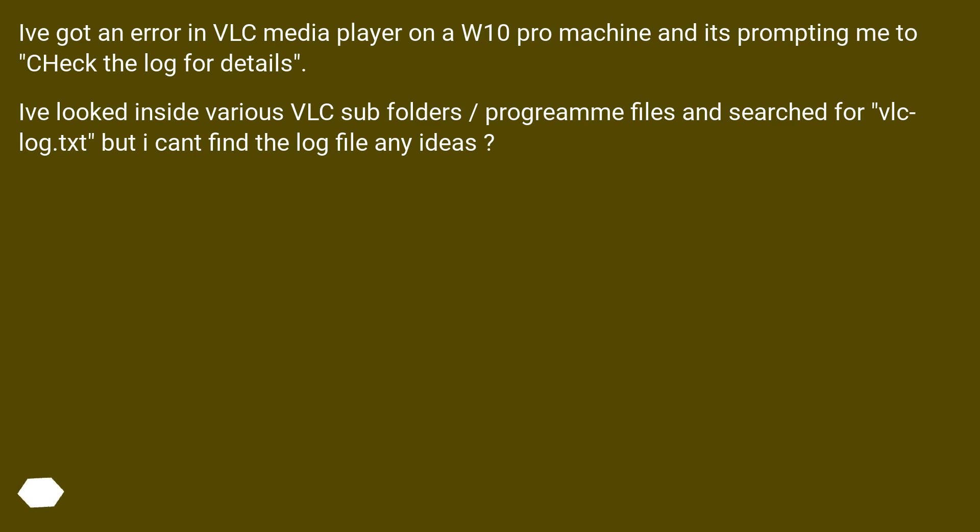I've looked inside various VLC subfolders, program files and searched for VLC log.txt but I can't find the log file. Any ideas?